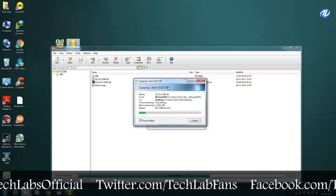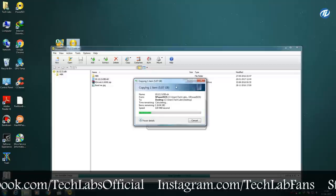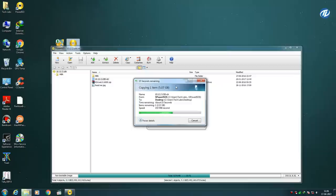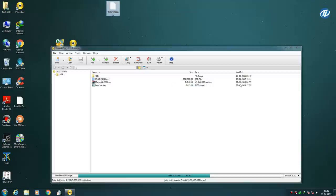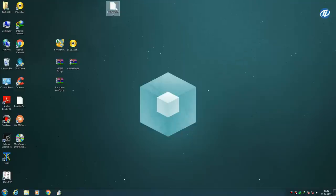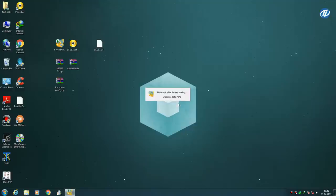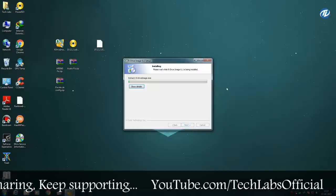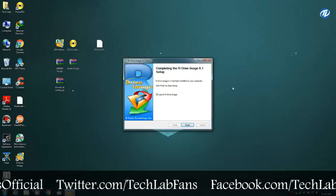Now it will copy the image to the desktop. Click on 'Switch to' and close Power ISO. After extracting the 10.12.2 USB RDR image, you need to install R Drive Image app. Click on Yes, click OK, click Next, click Next, click Install, and now click Finish.